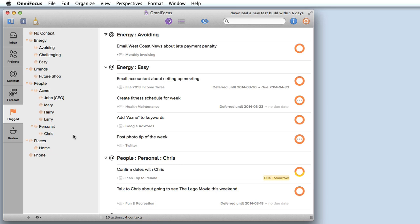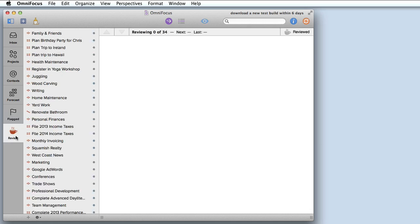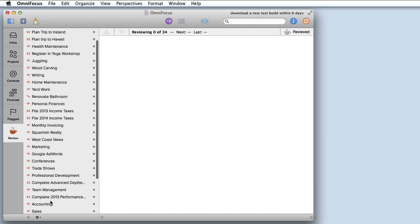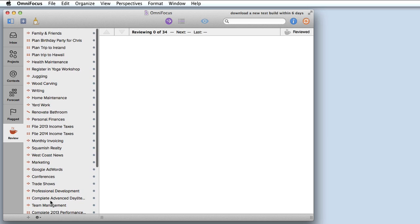The review feature of OmniFocus has also been completely revamped and it's now very similar to the review feature of the iPad. I can access that by clicking on the review tab and now I see a list of all of the projects that are up for review.